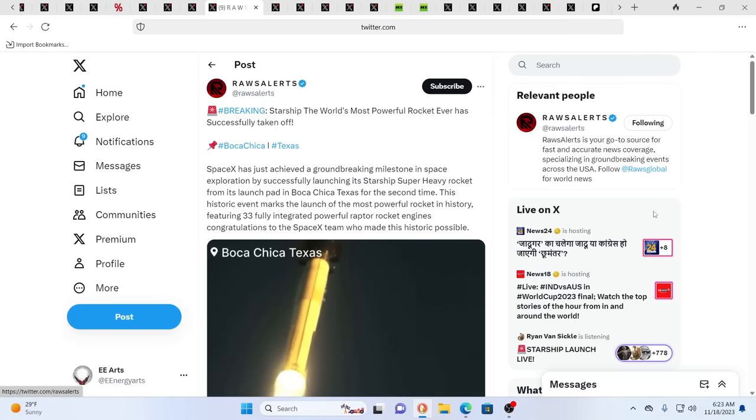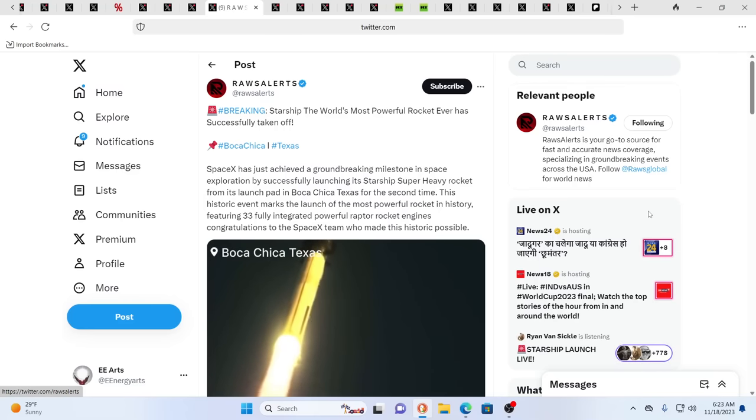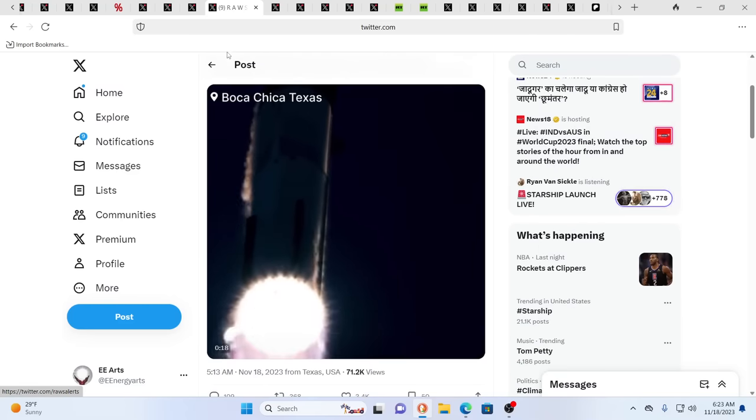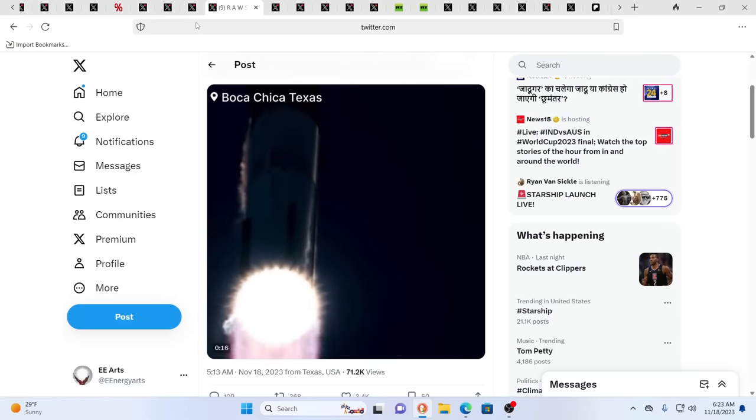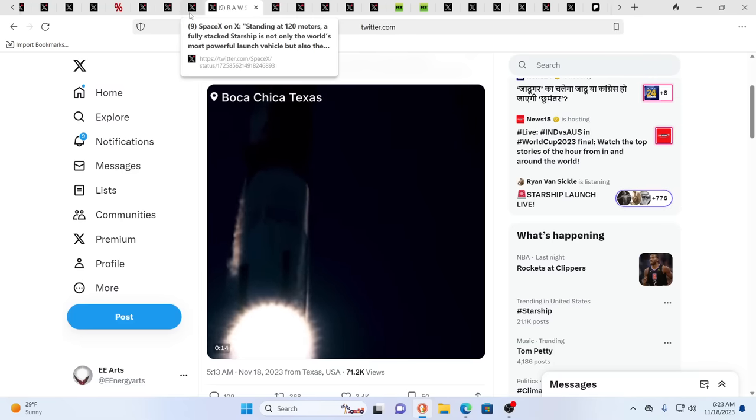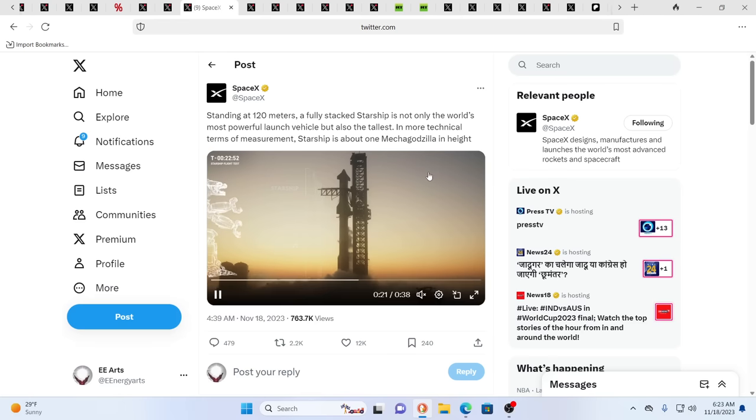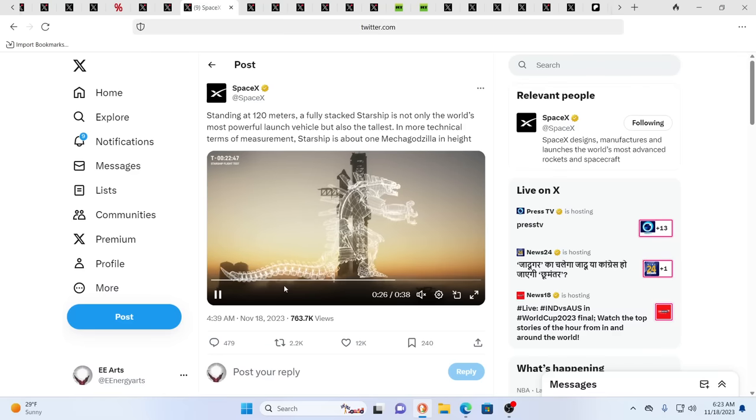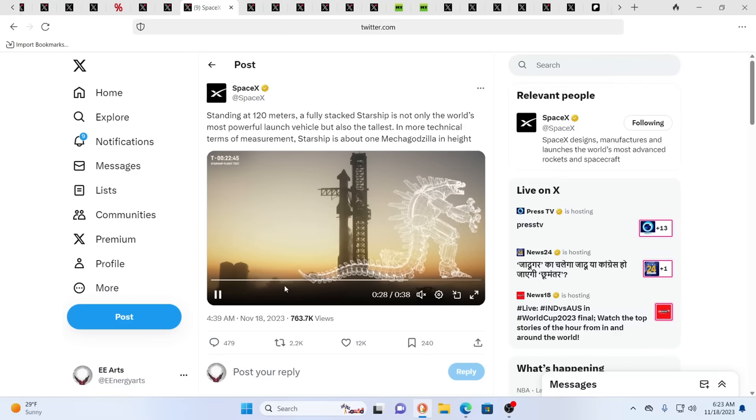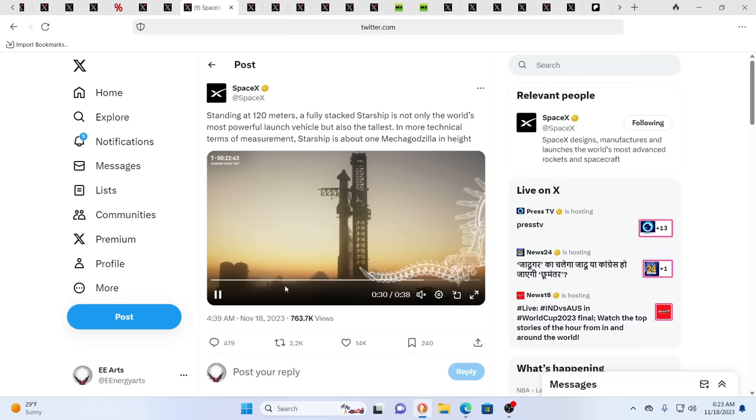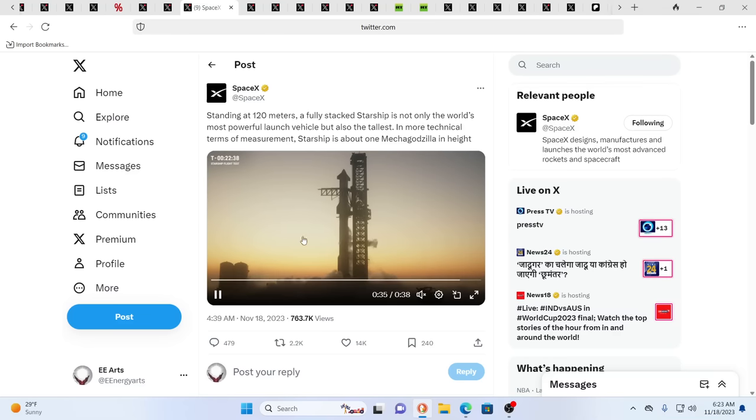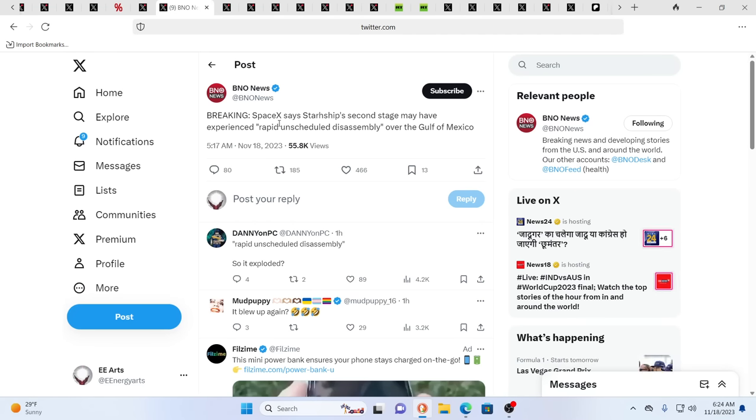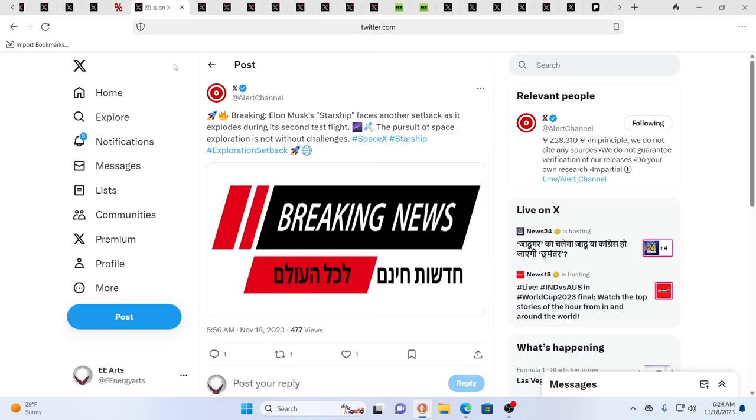Meanwhile, you have Starship, the world's most powerful rocket ever successfully taken off from Boca Chica, Texas. As you see this massive rocket heading off into the sky. That's ancient technology. It's really kind of a joke. Is that Mecha Godzilla? What's going on here? Standing at 120 meters, a fully stacked Starship is not only the world's most powerful launch vehicle, but also its tallest. So it is about one Mecha Godzilla in height. That's another AI reference. By the way, SpaceX says Starship's second stage may have experienced rapid unscheduled disassembly. It exploded in the second test flight.